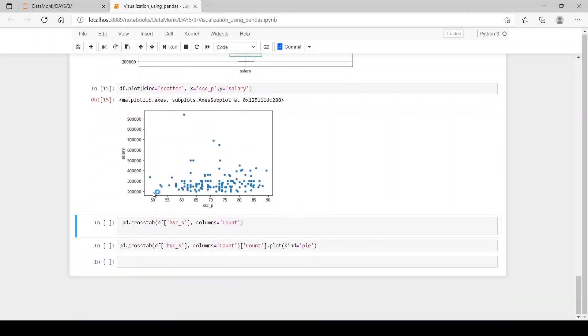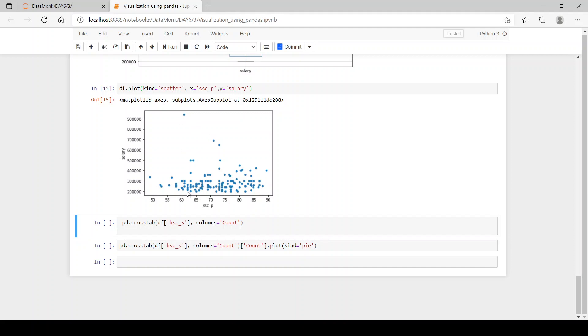You can see we have only one outlier or only one student who earns more than 9 lakhs and has percentage 60 or in between 60 and 65. So, this is an exceptional case. And many of these lie between 20,000 to 2 lakhs to 4 lakhs. So, we have a cluster over here.